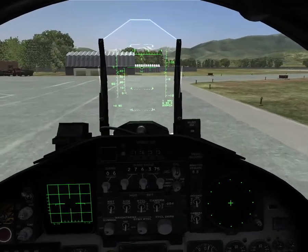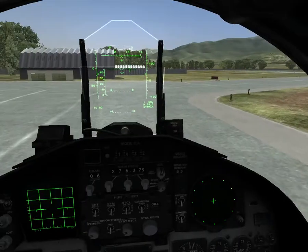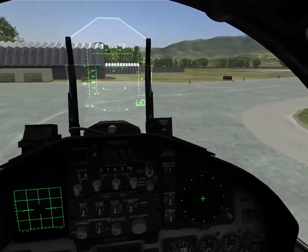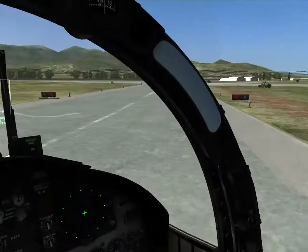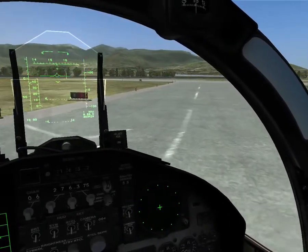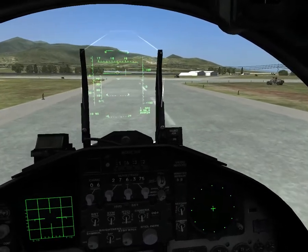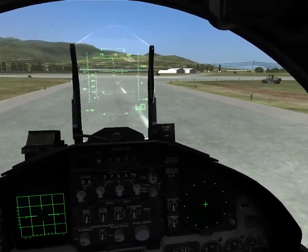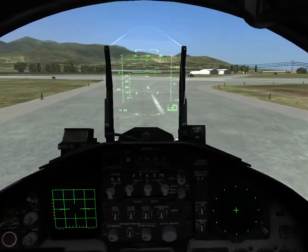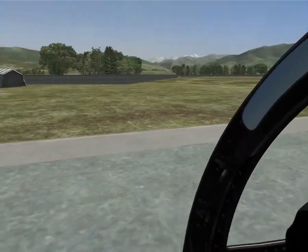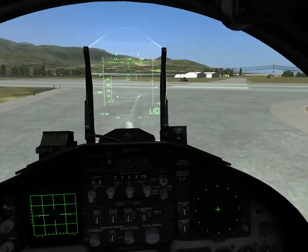The Eagle is one of the last true remaining dedicated fighters — purely designed for an intercept situation. Now the E-model, the Strike Eagle, can do some amazing air-to-ground stuff with the two-man crew, but this is just a pure interceptor.